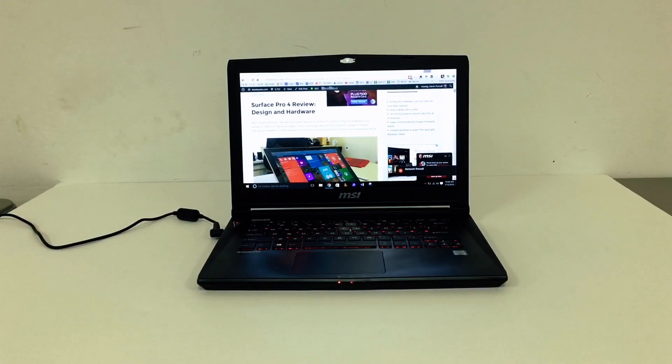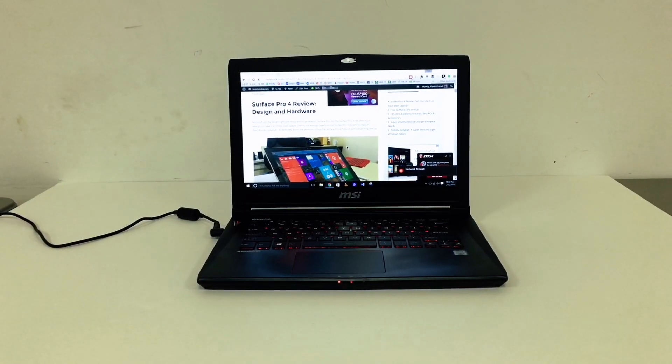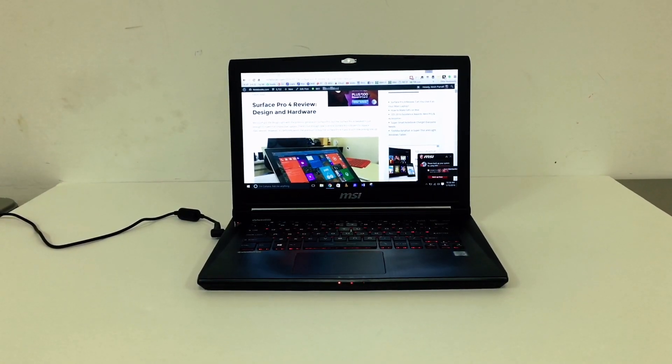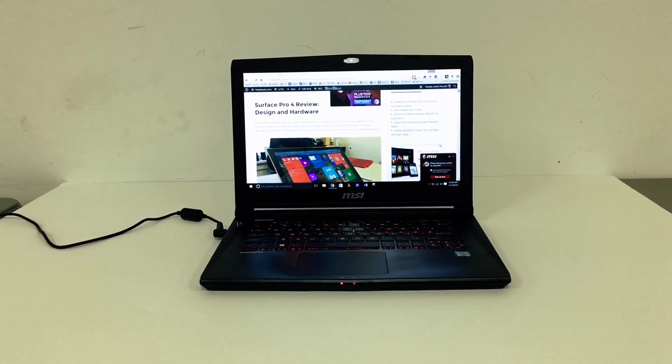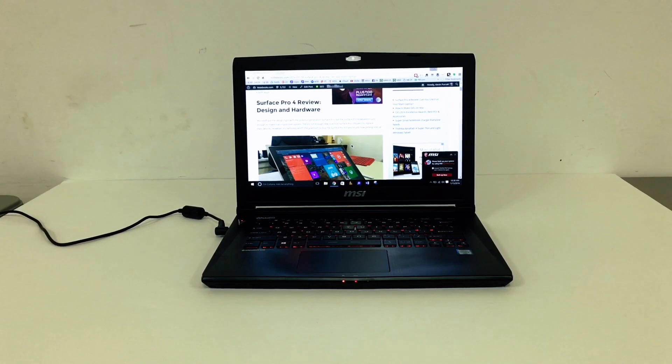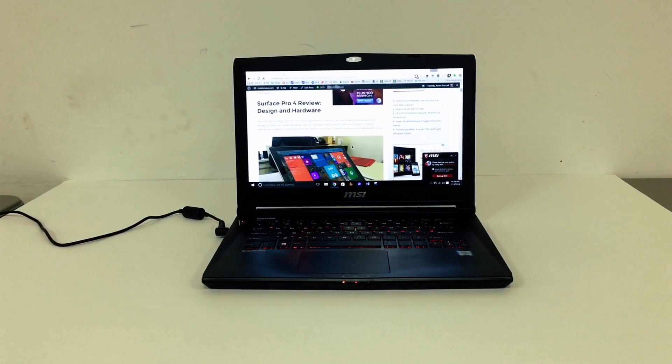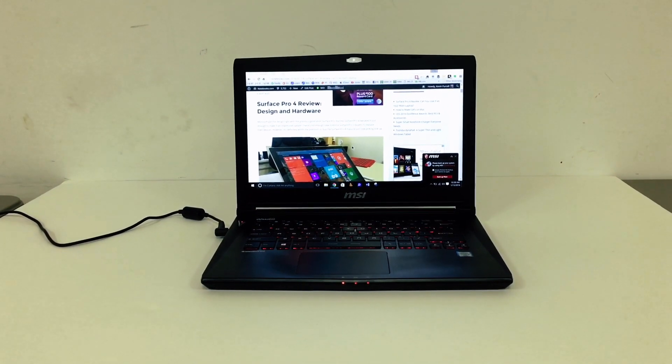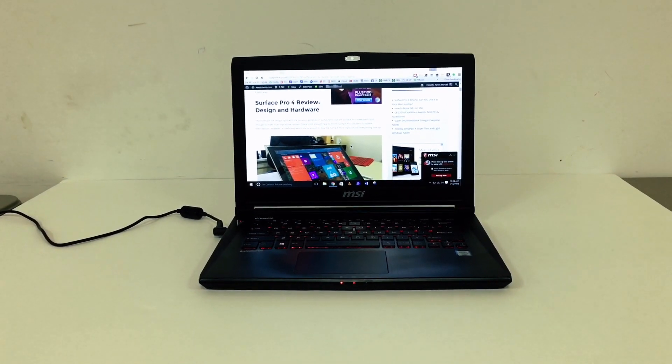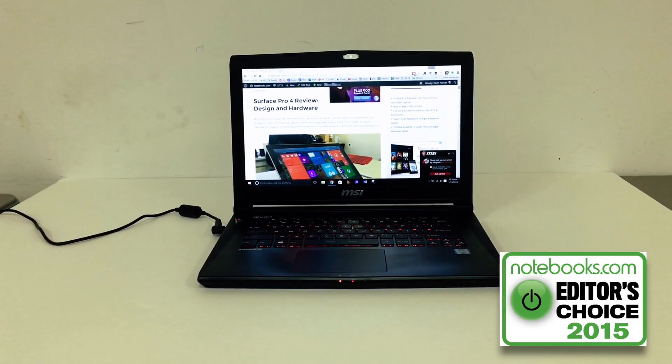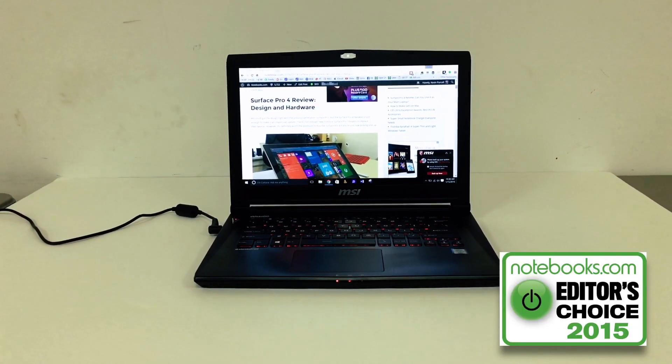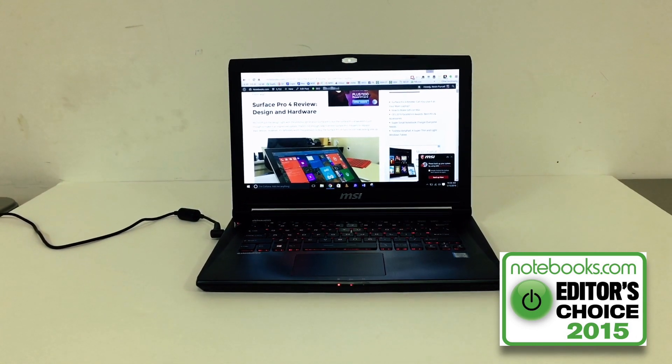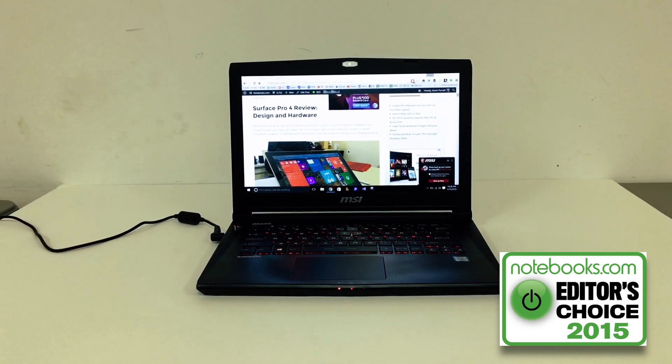Hey everybody, this is Kevin Purcell for Notebooks.com and I've got a really killer gaming laptop. In fact, it's so nice we're giving it a Notebooks.com Editor's Choice Award.